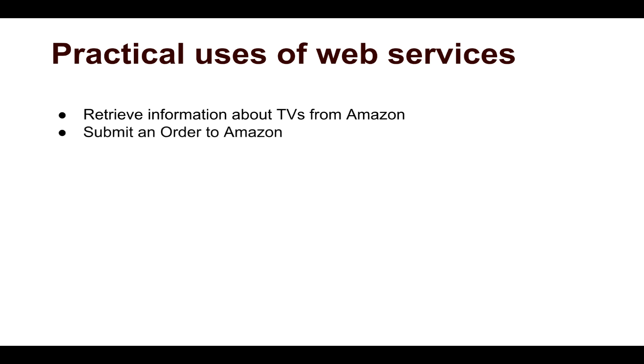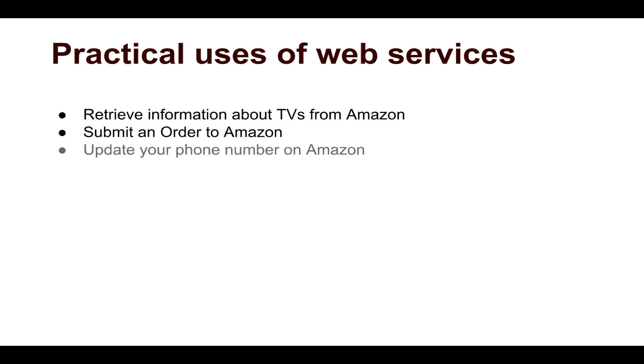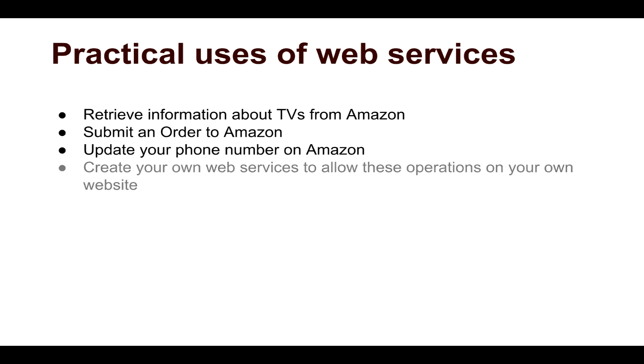You can also submit an order to Amazon from their browser or a mobile app. So you have different clients like a browser or a mobile app to submit information, to provide information to your service provider. You can also update some information. For example, you can update your account information like phone number, you can change your address, or you can place an order. So whenever you are updating something, you are also using a web service in the background.